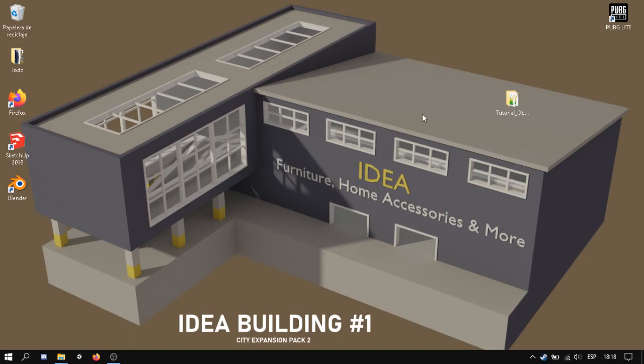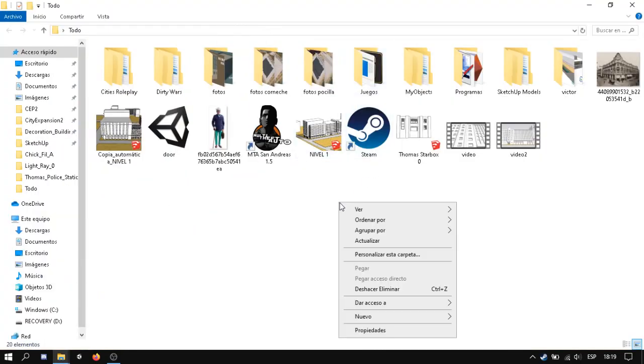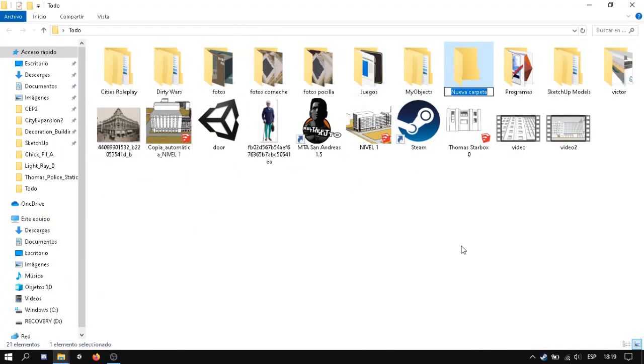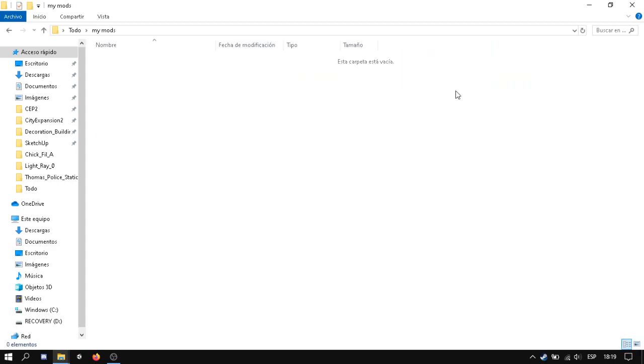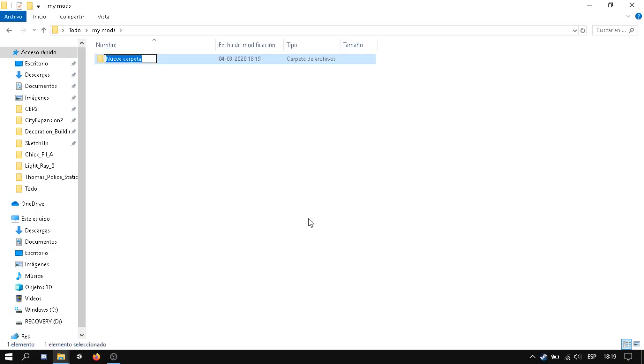The only thing we need to do is create a different file. In this case it will be mymods and in this I will create a folder with the name of the mod pack. In this case it is mod pack zero.